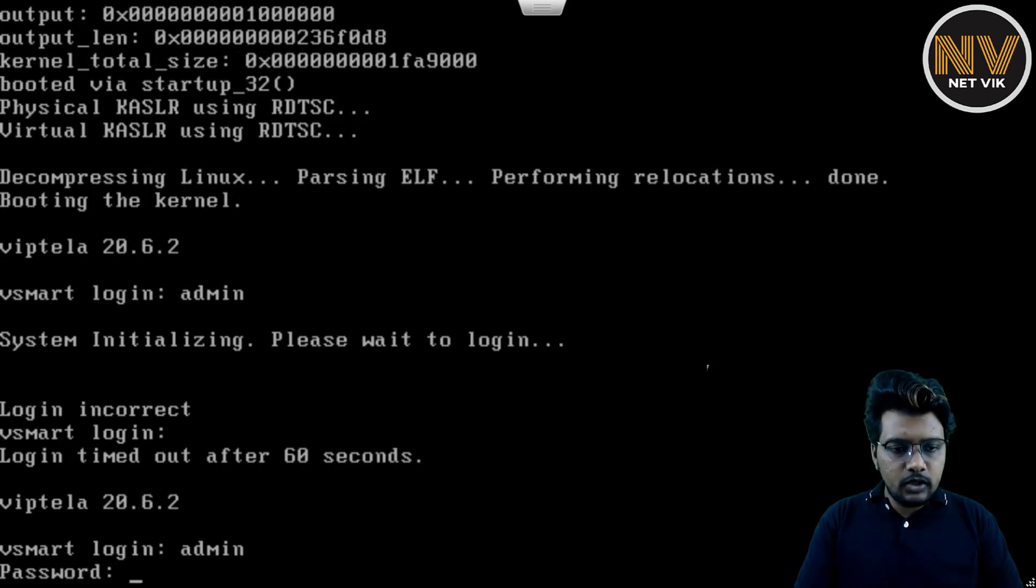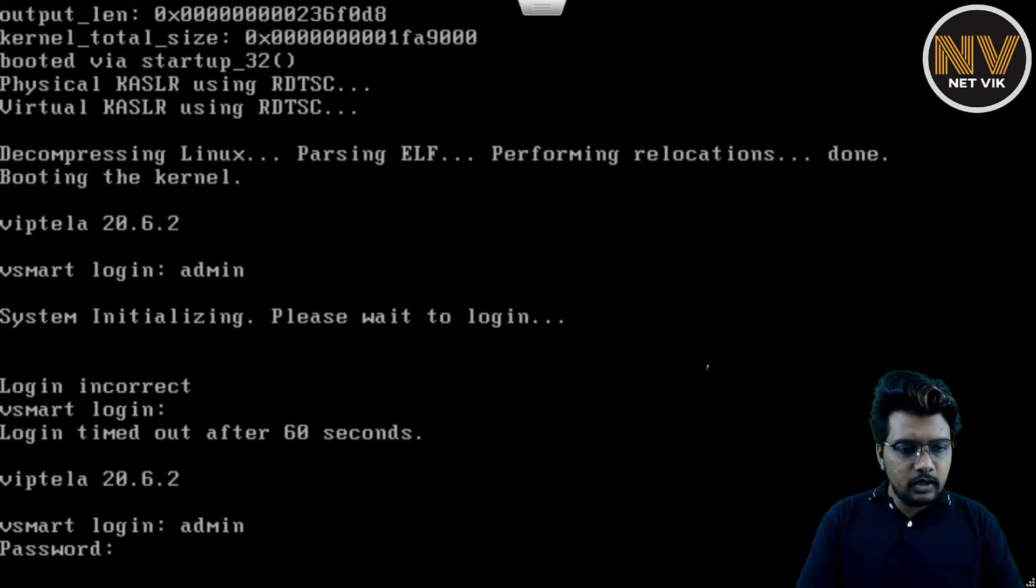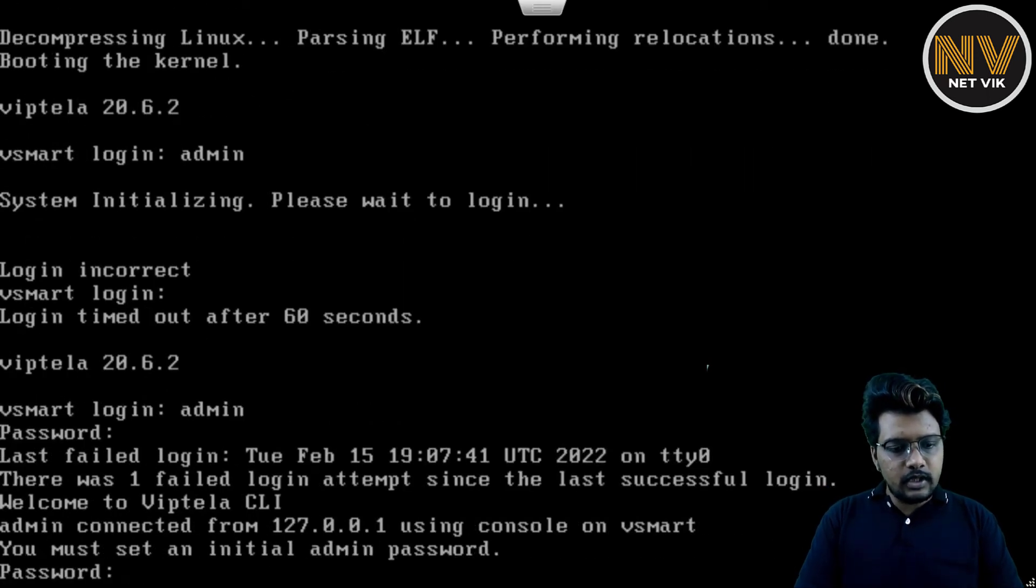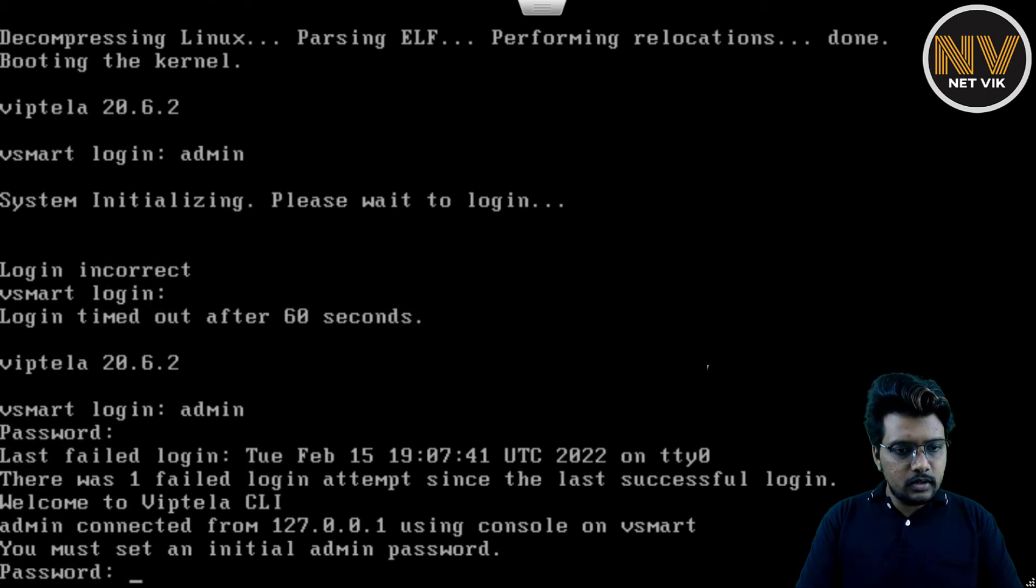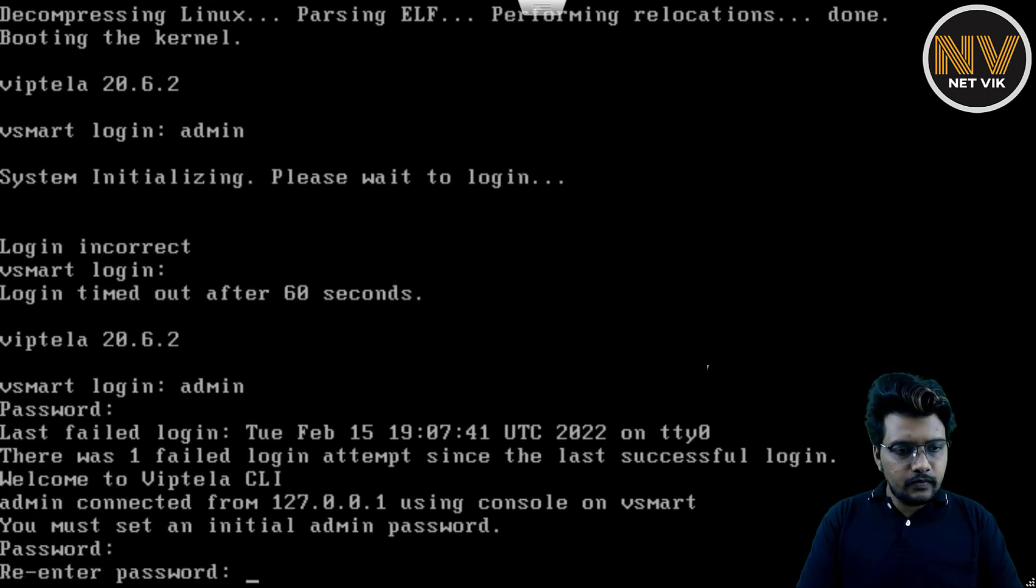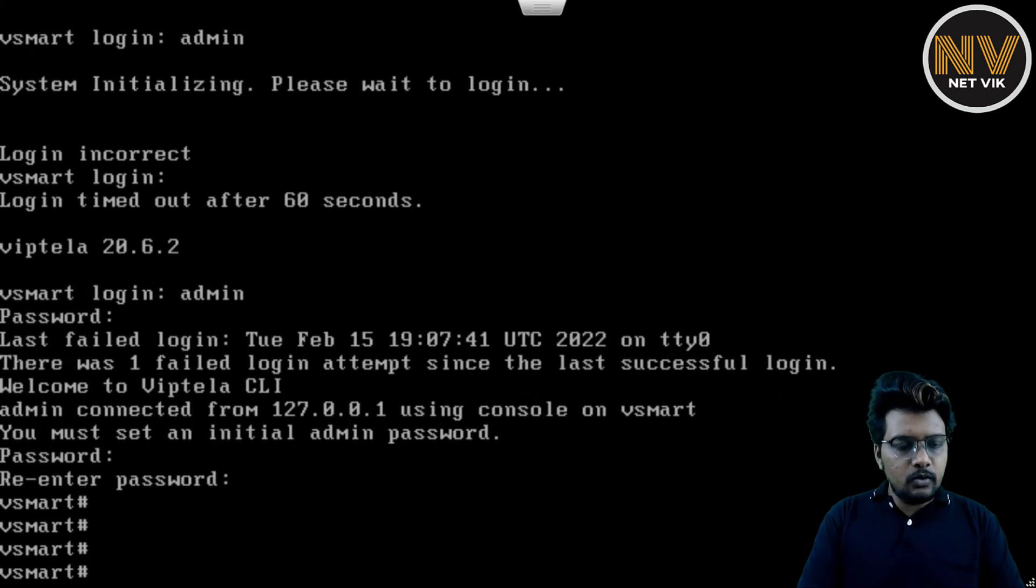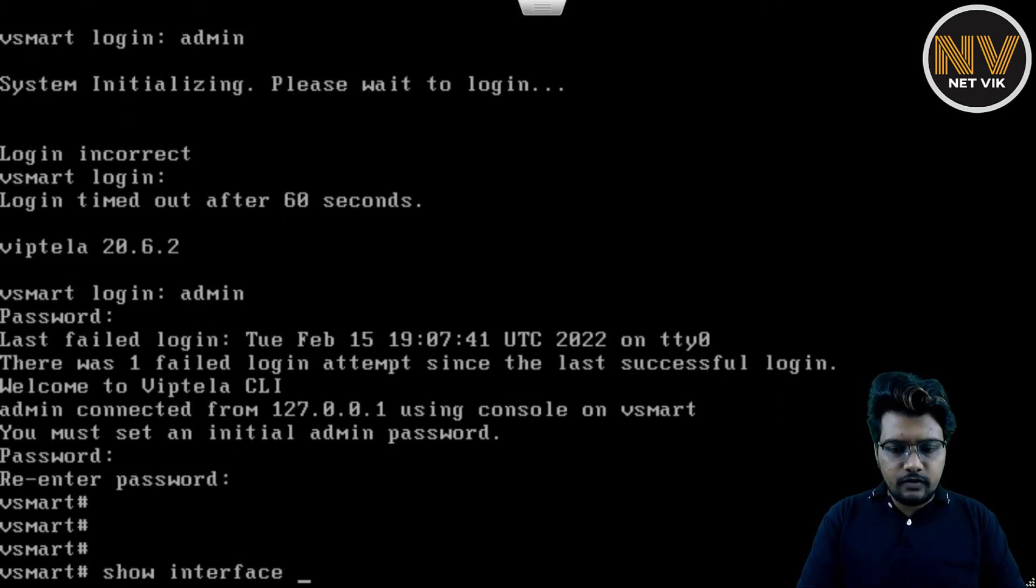Here you see, it's allowing us to get in. So let me give the username, password, admin, admin. I'm going to set a new password. Yep. We are in now. Let's check for the interfaces. We see ETH0 and ETH1.